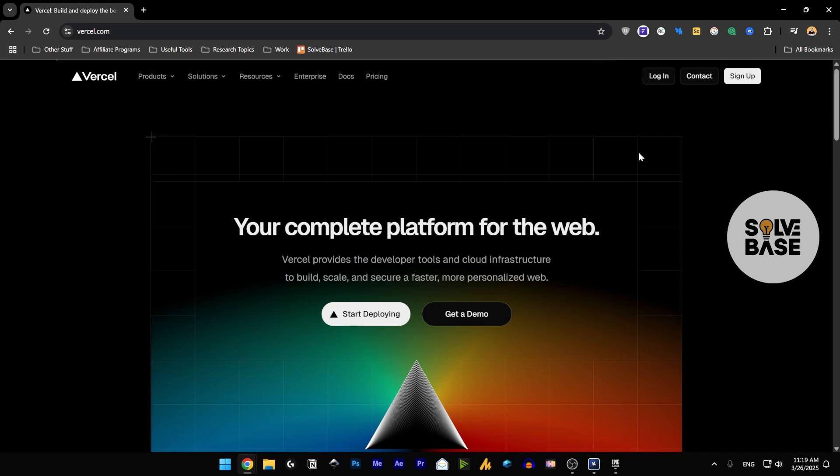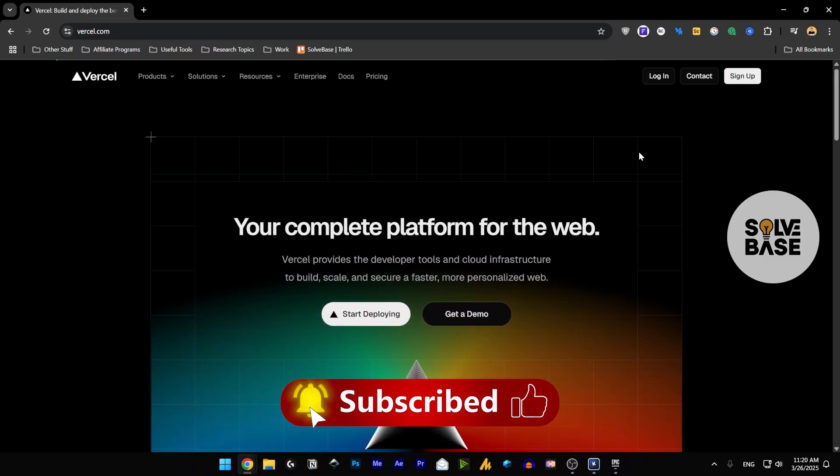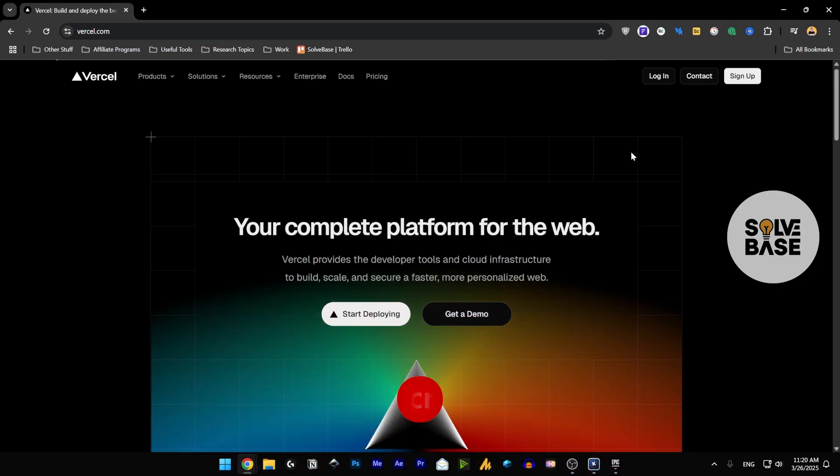Hey, do you want to learn how to sign up or create an account on Vercel? In this video, I'm going to help solve a problem. So if you found this video helpful, don't forget to like, subscribe and let's get to it.